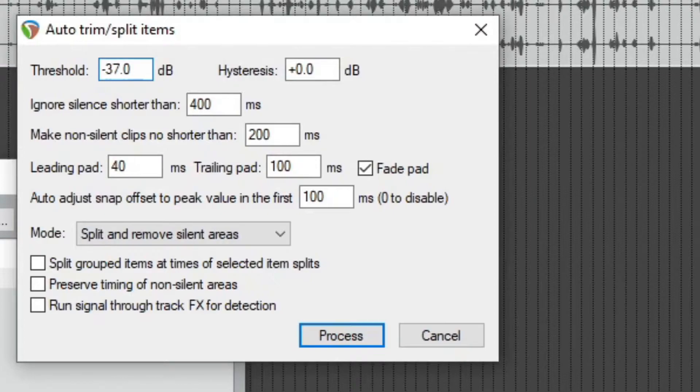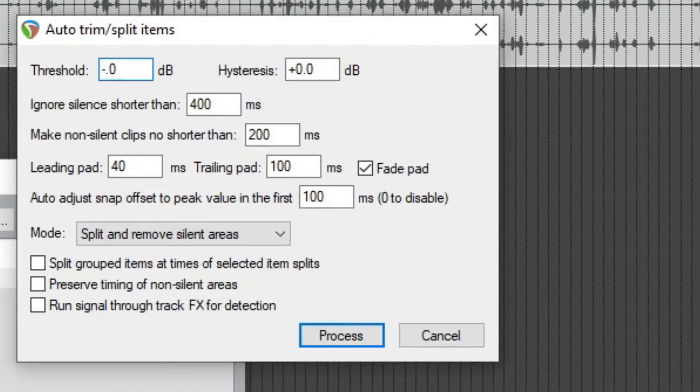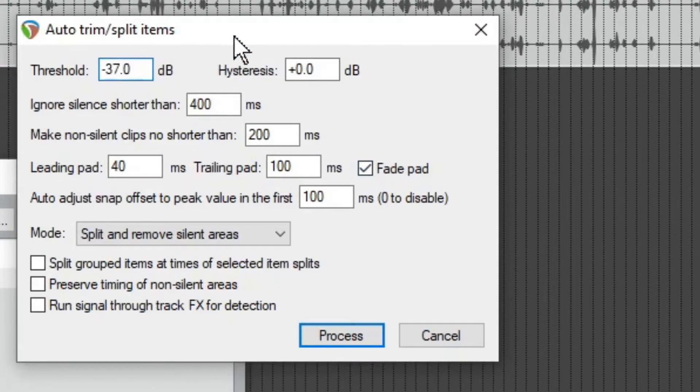Negative 37 tends to be what I like, but if I wanted to pick up more stuff, if it's cutting out too much, I might change it to like negative 40. I might try negative 39 first. We're going to stick with 37 for this demo and episode.